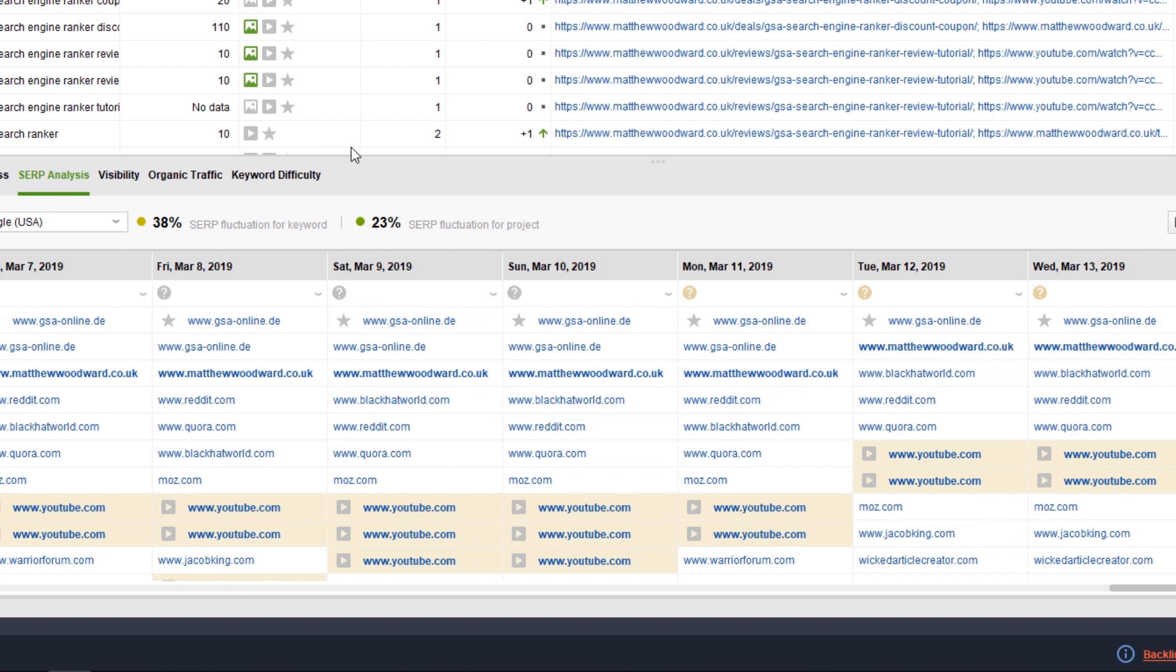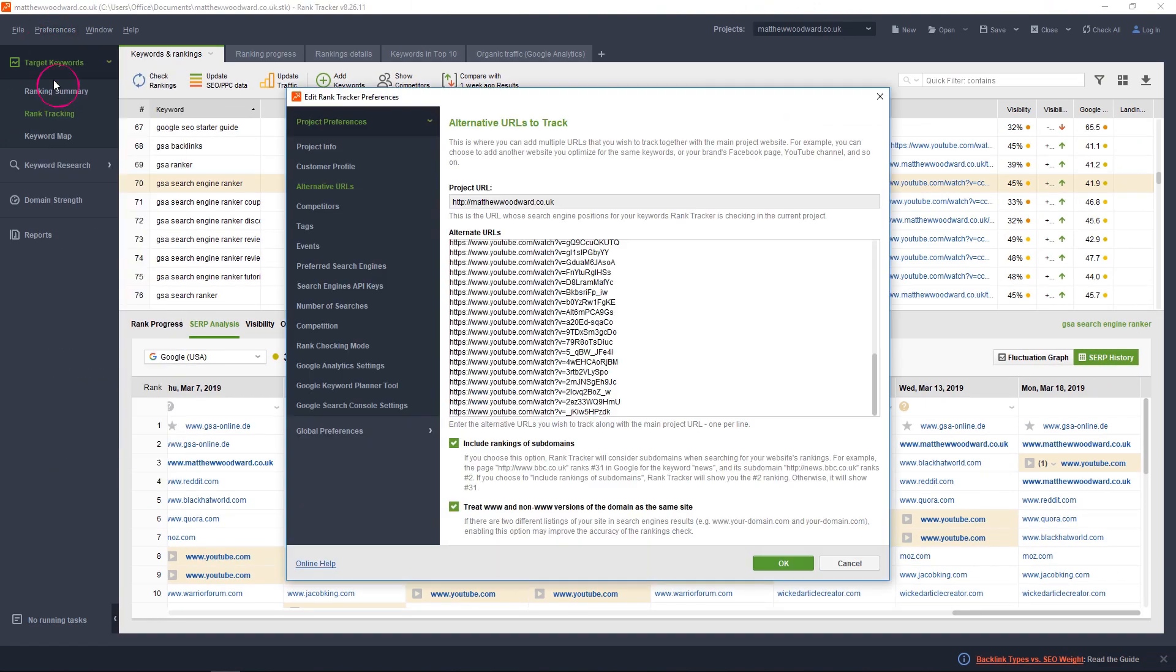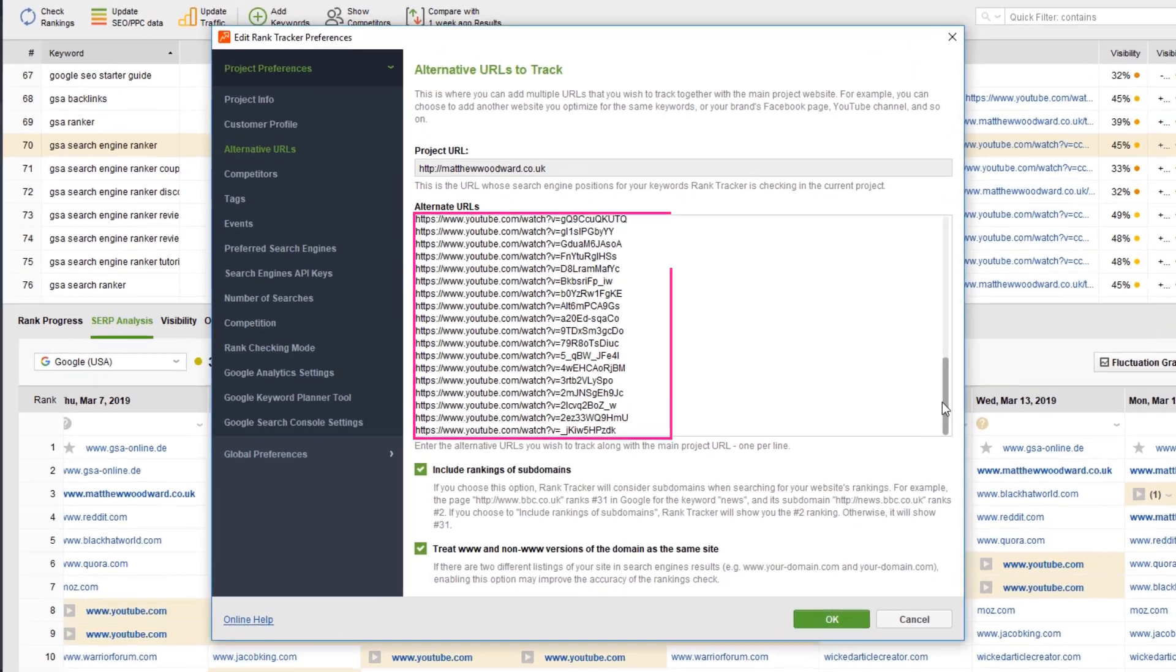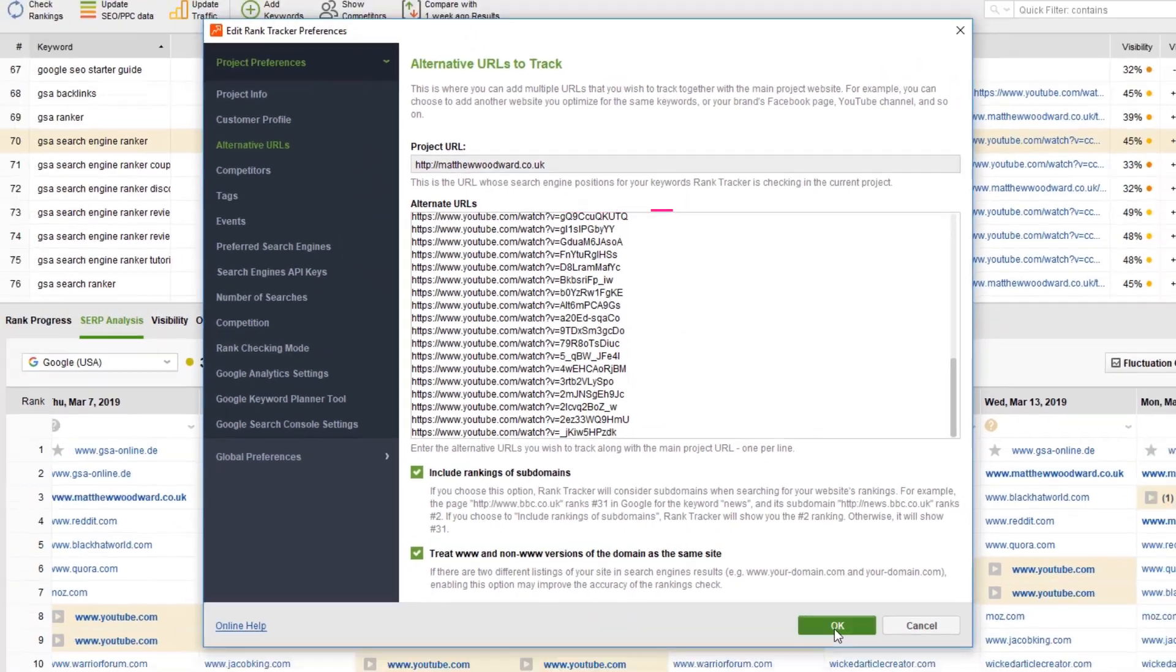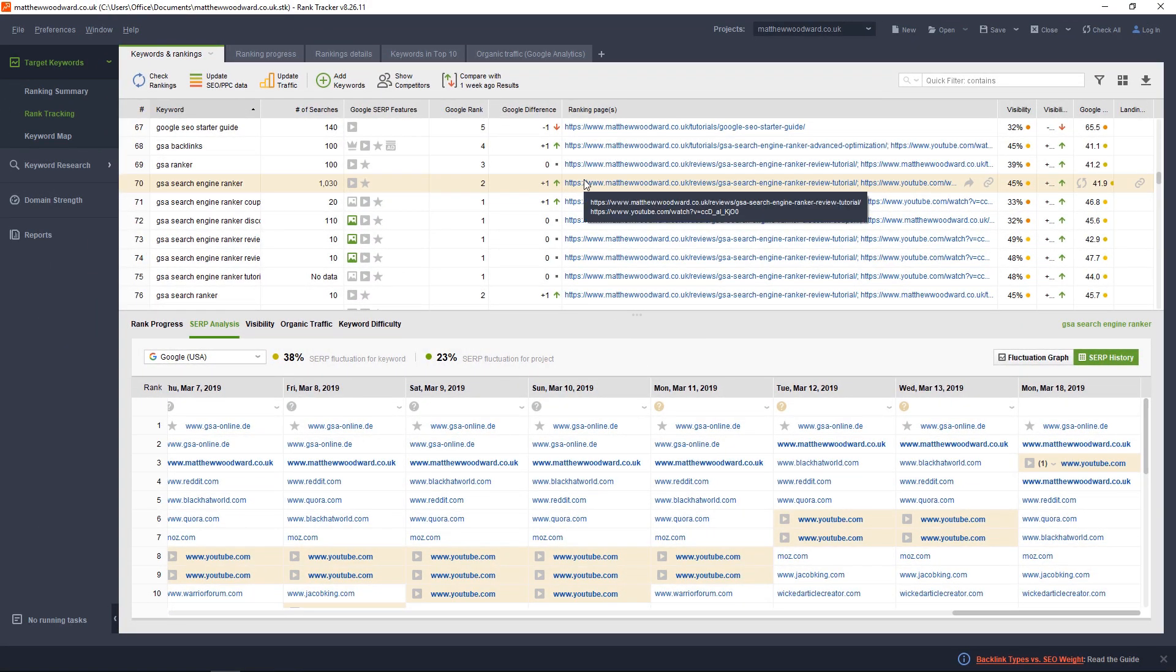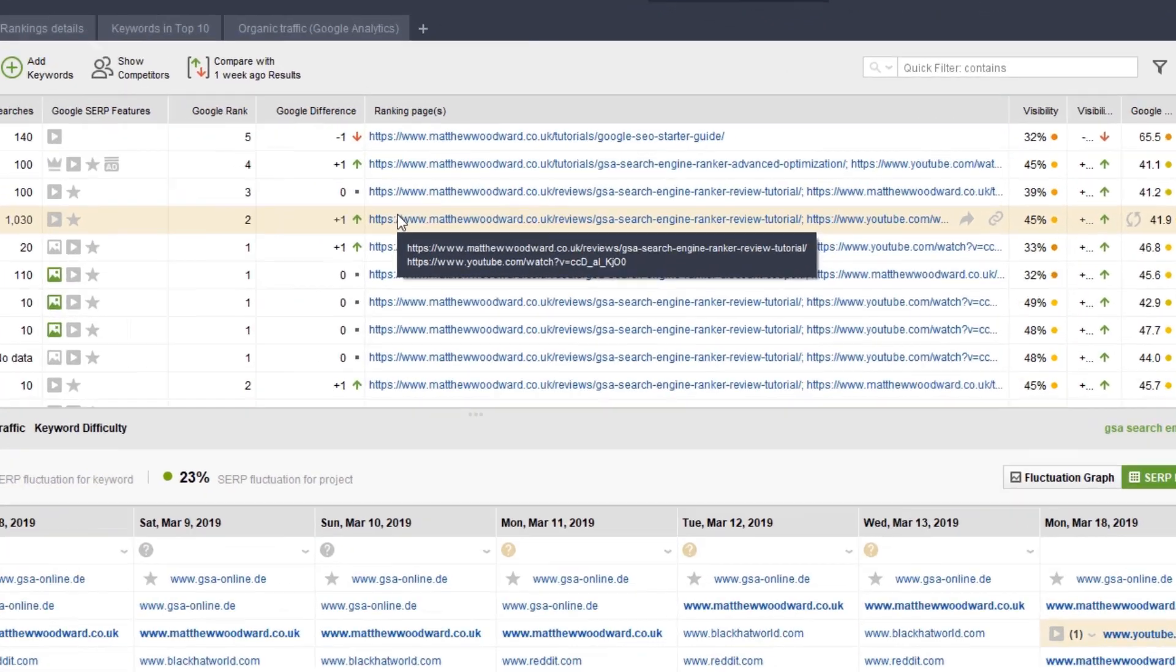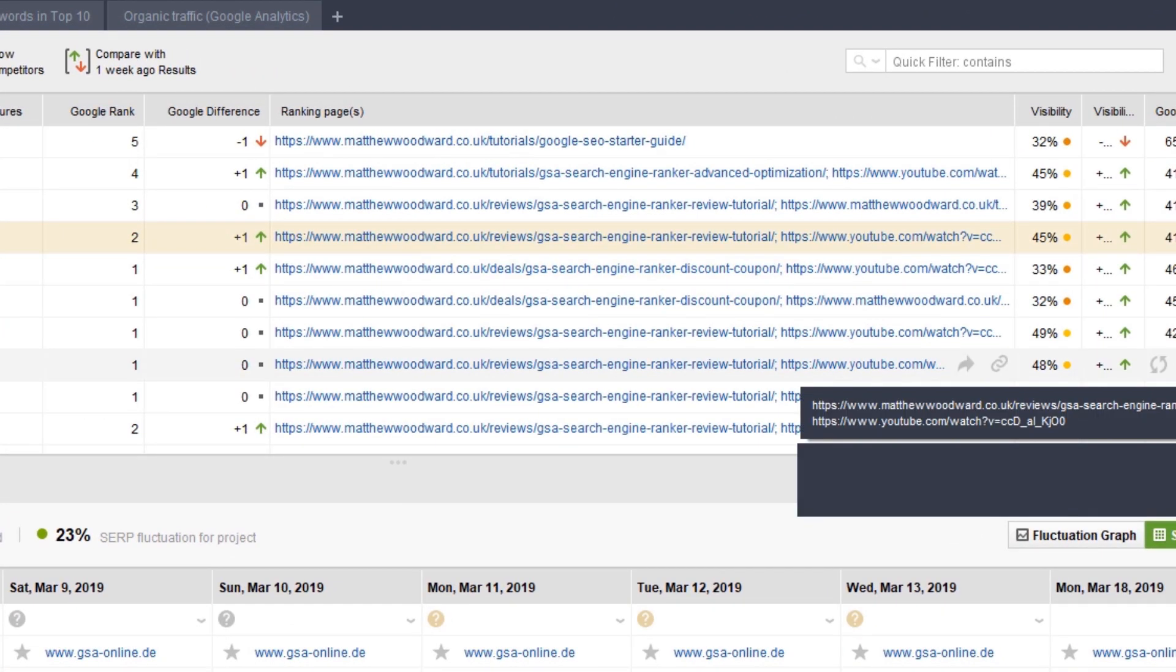So, to do that, just go to Preferences and Alternative URLs and paste in any URL that you want Rank Tracker to track. Then, the next time you update the rankings, it will tell you if any of the URLs you enter here are ranking for your target keywords.